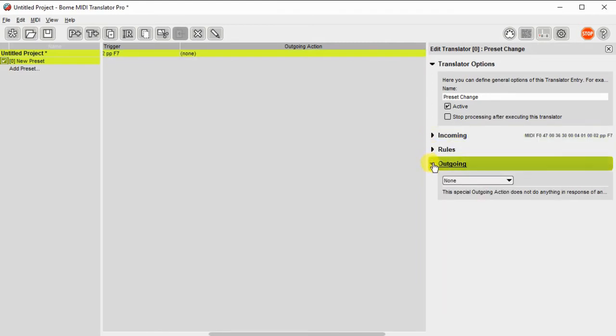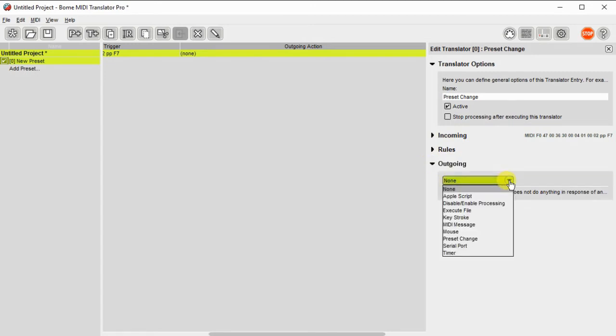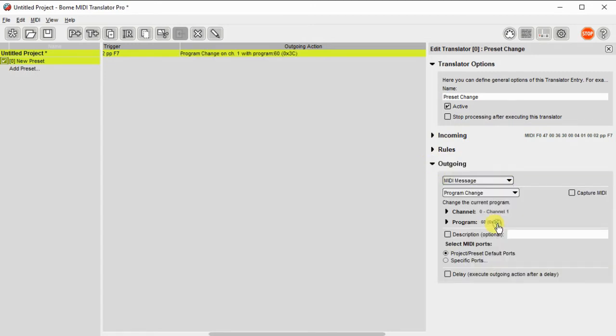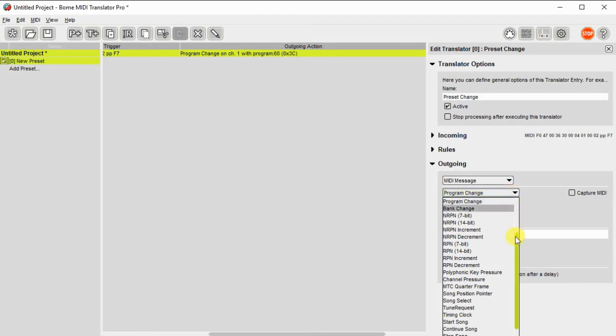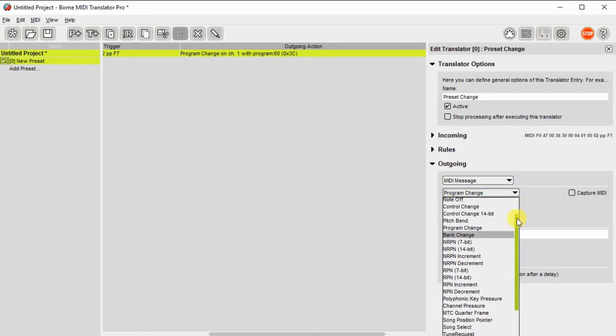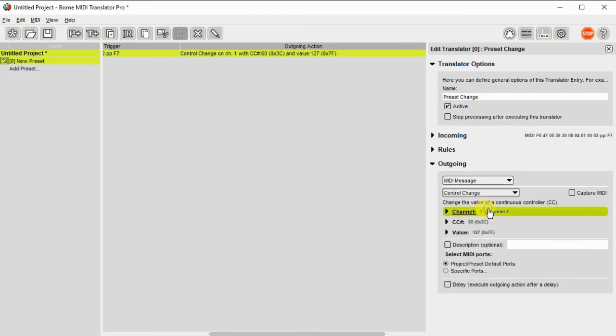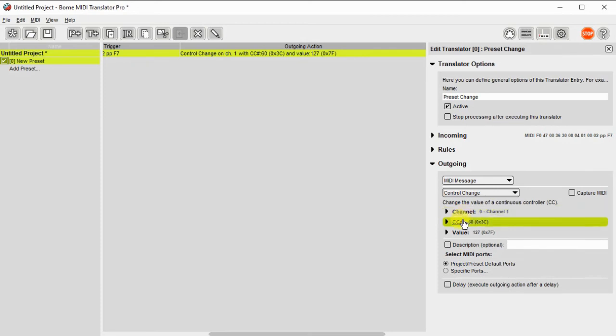And the next thing we need to do is decide what the output pattern is going to be. In this case, it's going to be a MIDI message. We know it's going to be a controller change. We'll set the controller for channel 1 for this example. We'll set controller 1 for this example as well.